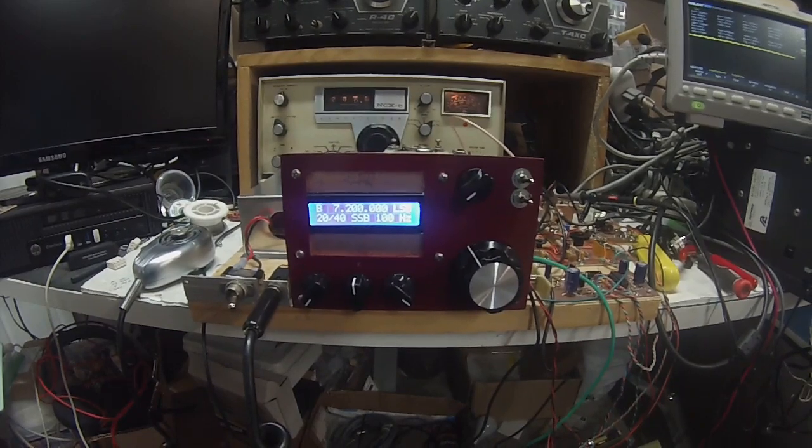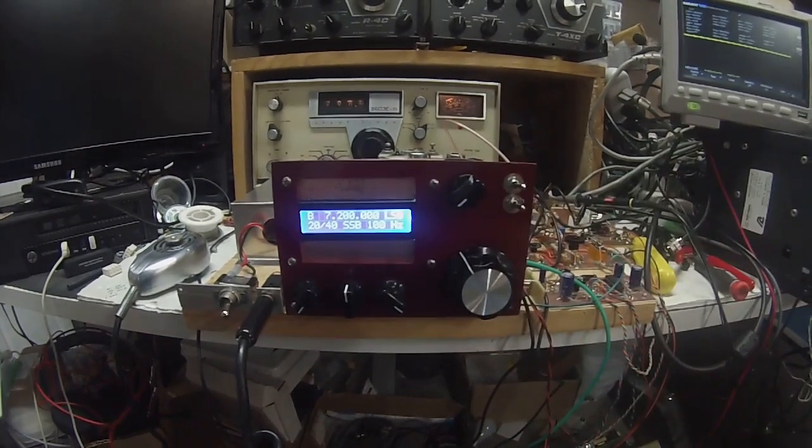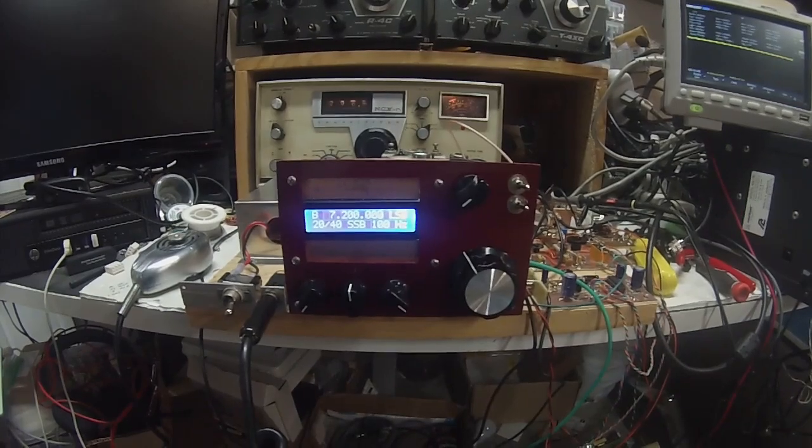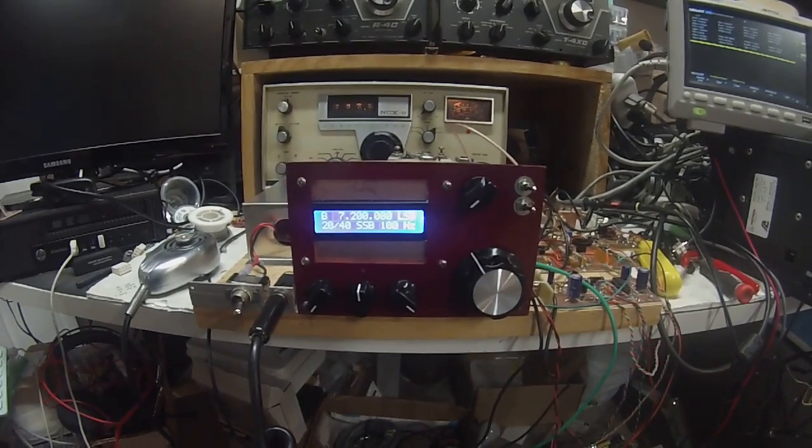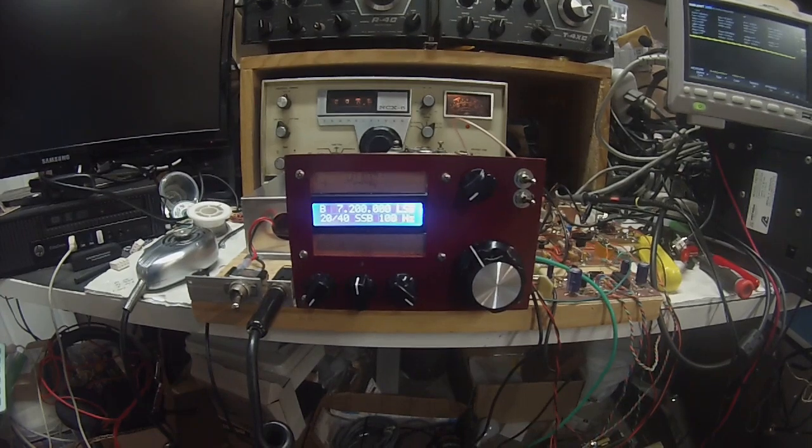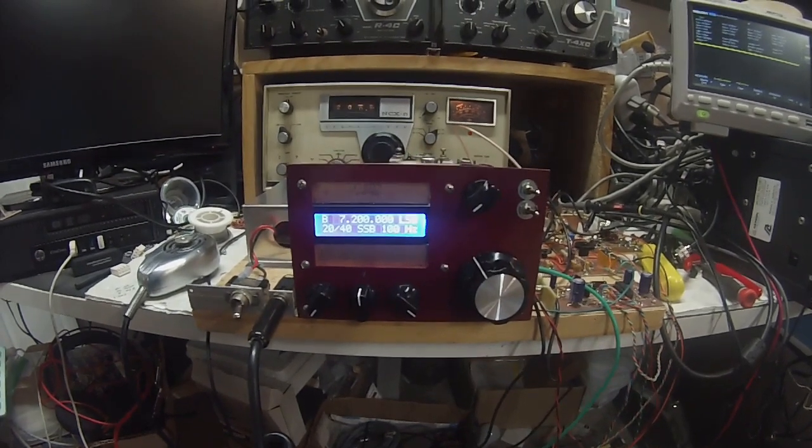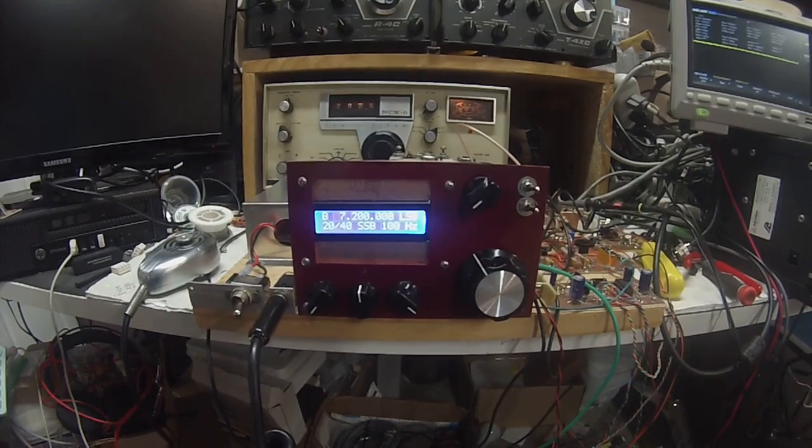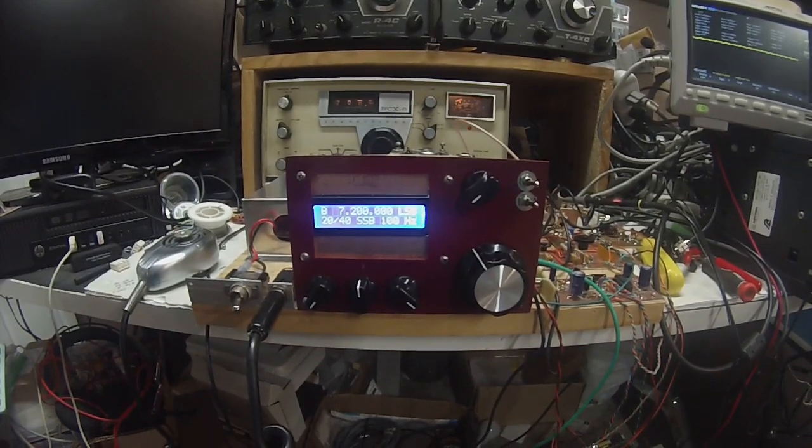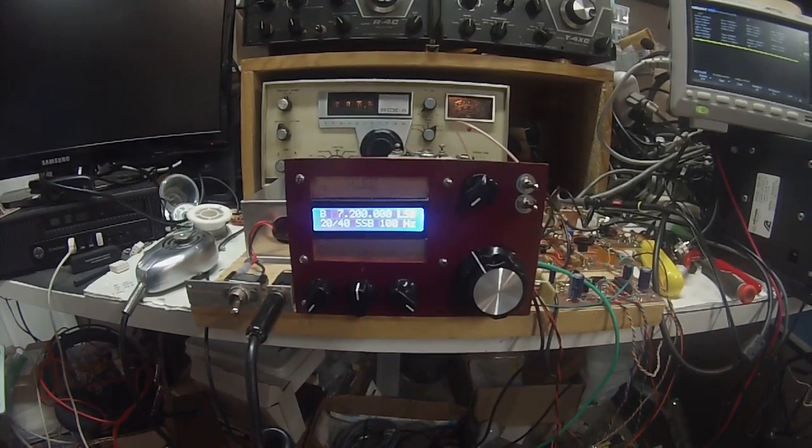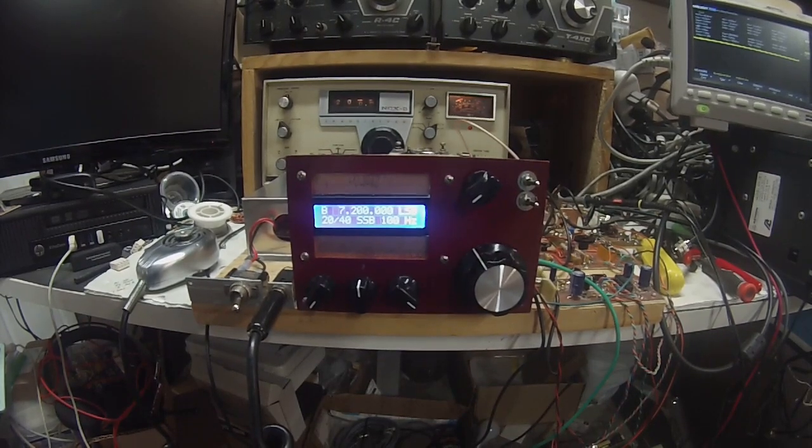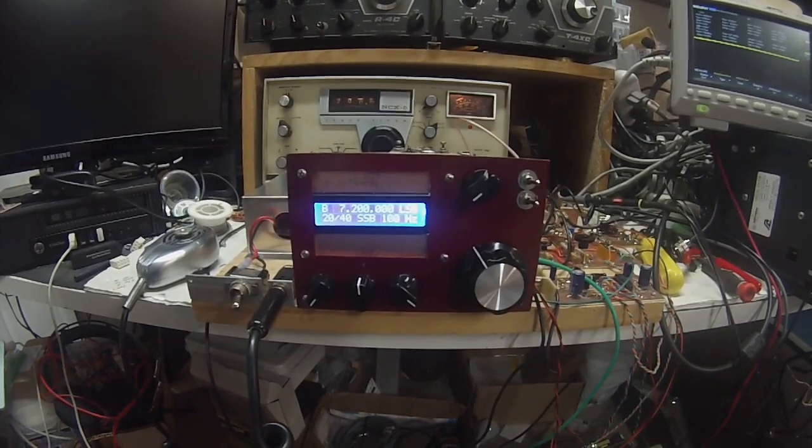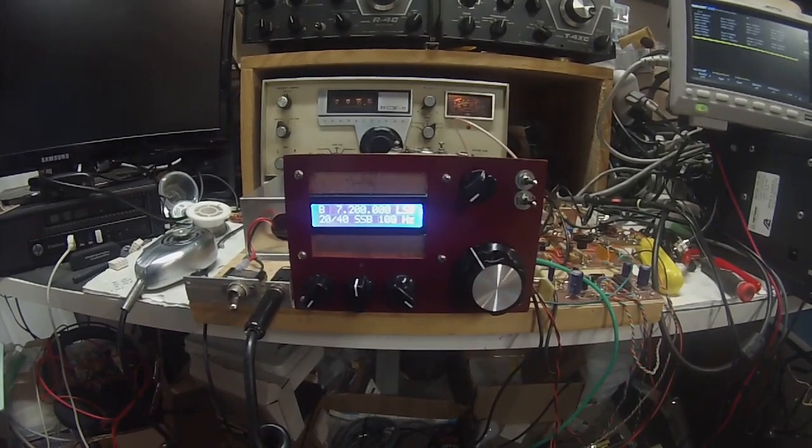The IF is 9 megahertz. We're using an Arduino Nano and the SI5351 to generate the LO and BFO signals. And on 20 meters, it operates at 23 megahertz. And on 40 meters, it operates on 16 megahertz. So 16 minus 9 is 7. 23 minus 9 is 14.